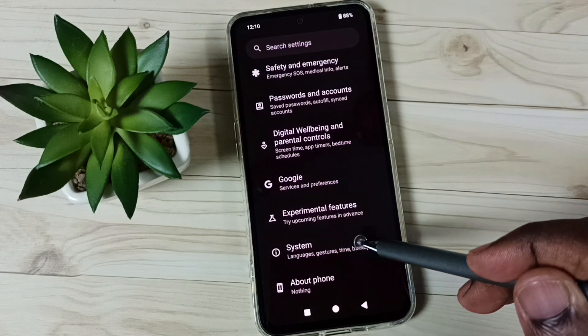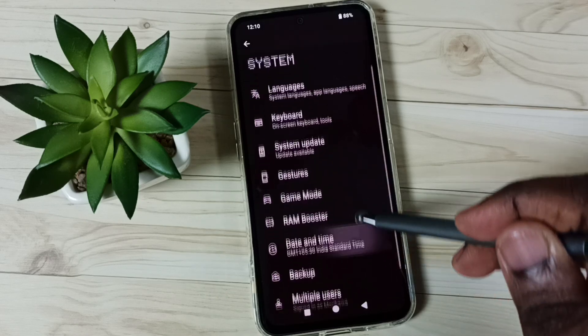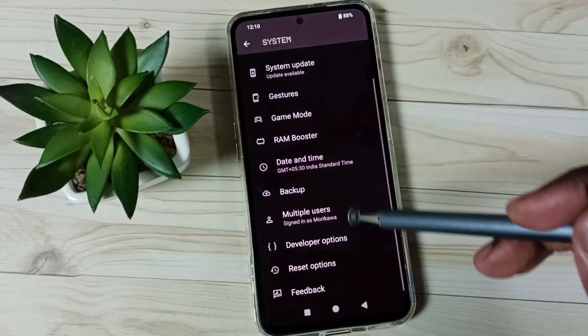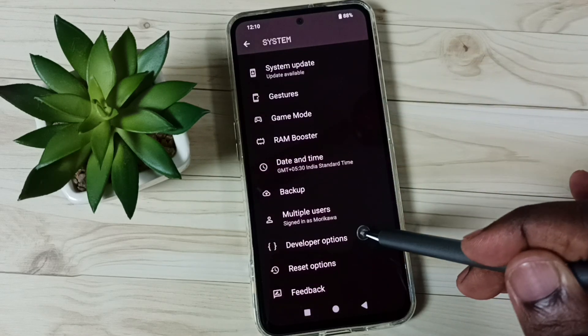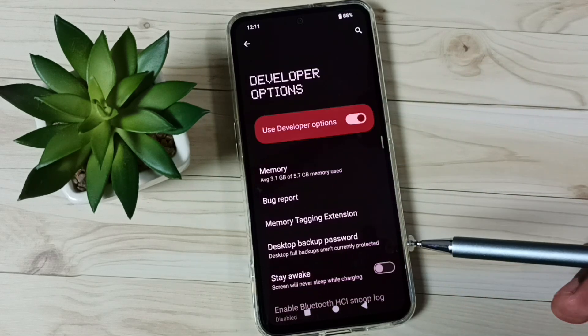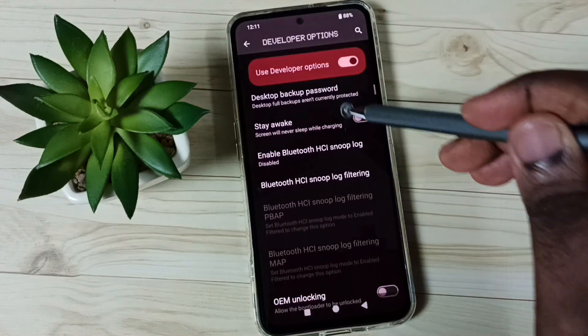Go back, go back, tap on System. Under System, we can find a new option called Developer Options. Tap here. So these are the list of Developer Options.